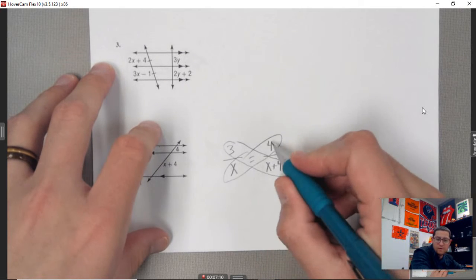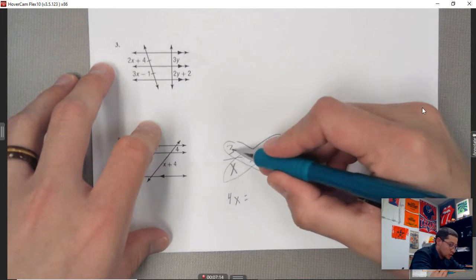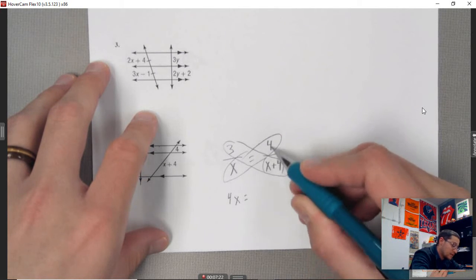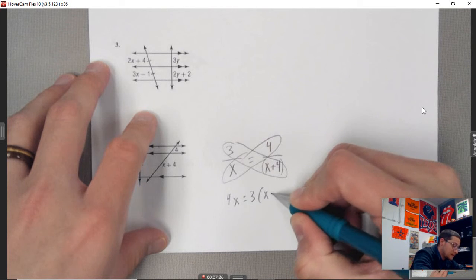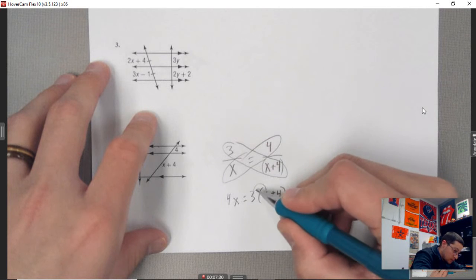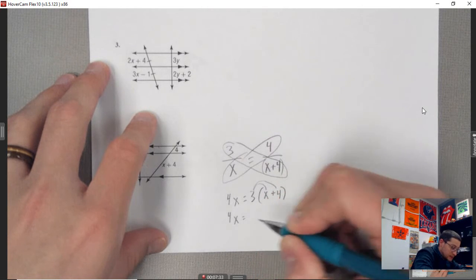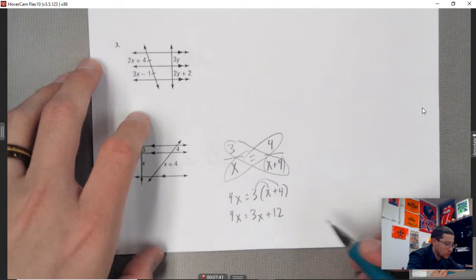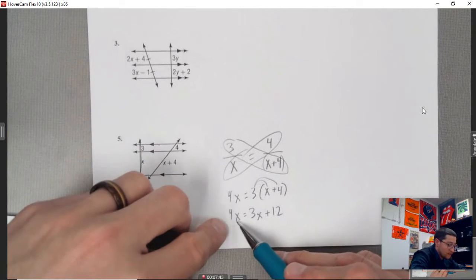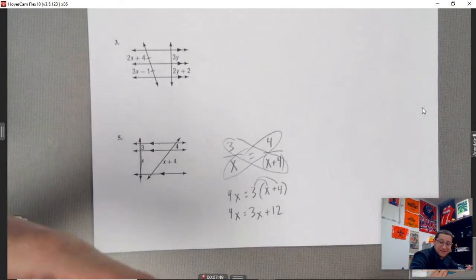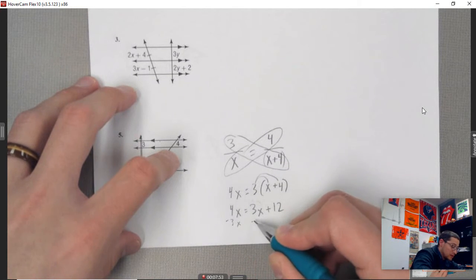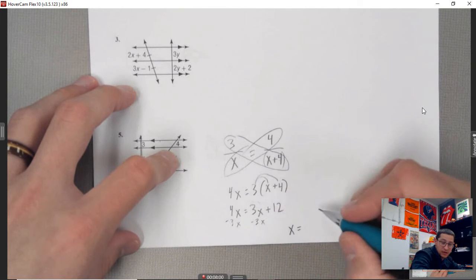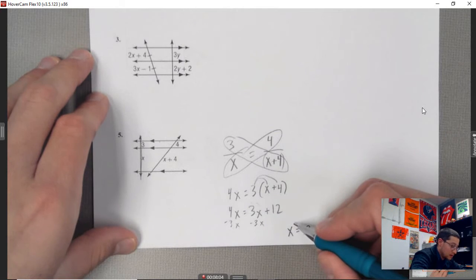Cross multiplying: 4 times x equals 3 times (x + 4). Distributing: 4x equals 3x plus 12. Getting x's on the same side: subtract 3x from both sides, giving x equals 12.